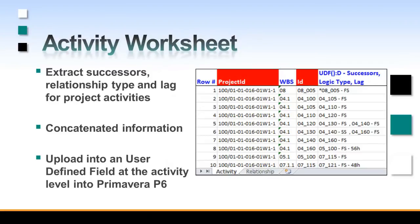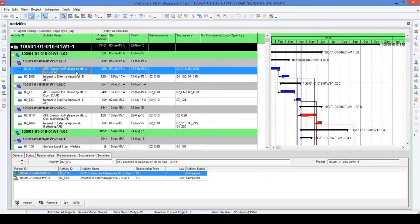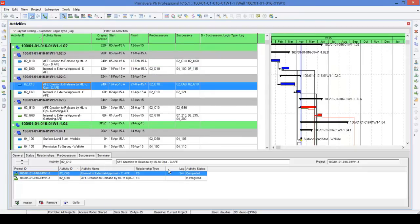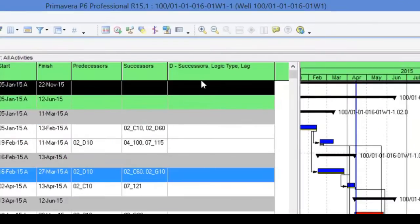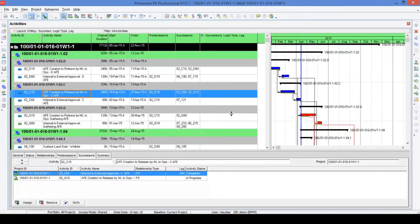So now let's go to Primavera. I have my project already open with a few activities. Some of them have relationships, and some have lag information as well, like the one we are looking at. I did already create my user-defined field — Successors, Logic Type, and Lag. Right now it's blank, so what we are going to do is bring information into this column.